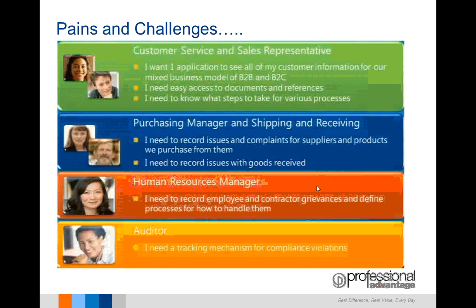Human resource managers need to deal and work with employees and contractors on a daily basis. They work with grievances and define processes and procedures that need to be managed with each employee. An internal business auditor needs a tracking mechanism for compliance violations. This could be something as simple as monitoring monthly business expenses where someone is consistently going over their allowance.